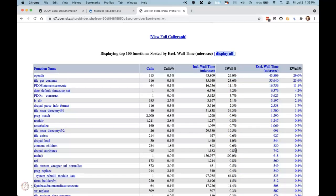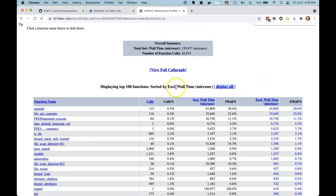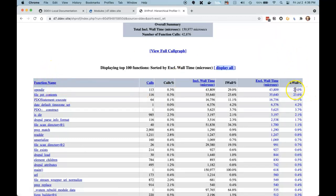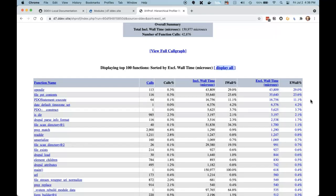Now we have a list of the top hundred functions sorted by exclusive wall time — the one we really want to see. The reason I chose the Drupal 7 modules page is that it's always had trouble with IO. It has to rummage through nearly every file in the Drupal 7 code base to find out what modules are enabled or could be enabled. We see right at the top that opendir is taking 29% of the exclusive wall time, and file_get_contents is taking 23%. So between the two, we have about 52% right there. We already know what's going on with this page.